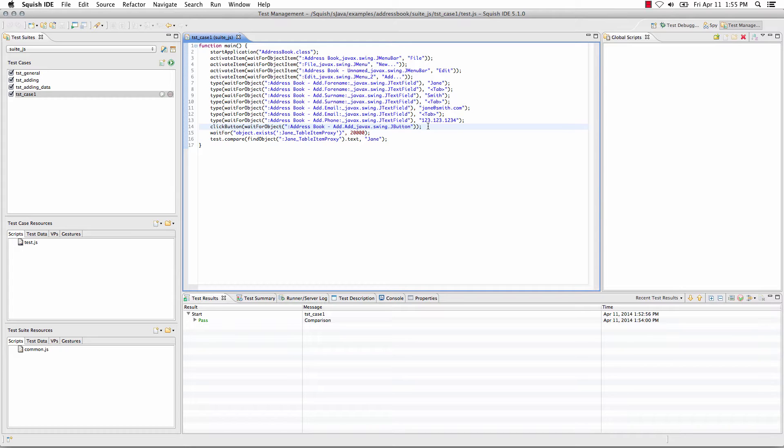From there, I'll walk you through the new interactive object not found tool that we have, and how you would use that to help resolve any issues when you encounter an object not found error.